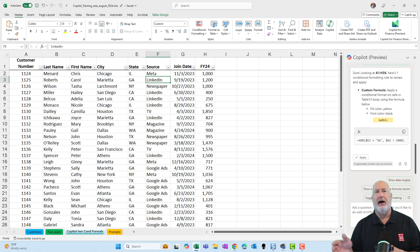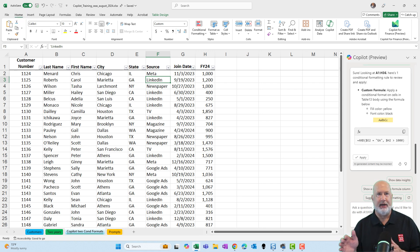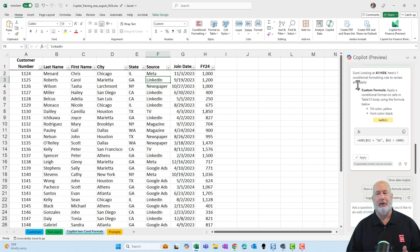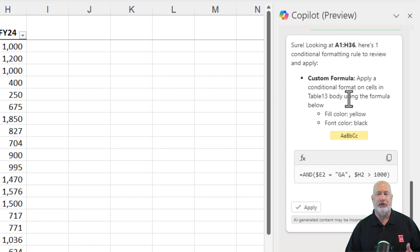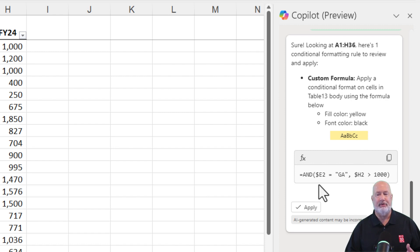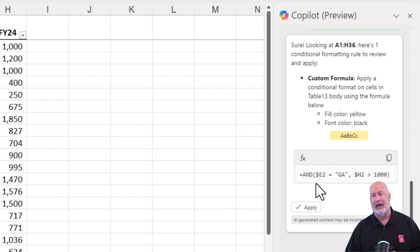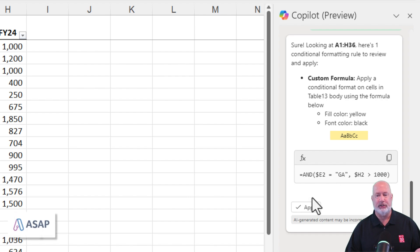New feature of Copilot — it'll always come back instead of just doing the conditional formatting. It'll come back, explain what it's going to do, and let you apply it. So it's basically saying here's what I'm going to do: the fill color will be yellow, the font color is going to be black. It's giving me a sample of it, and down below it is showing me the complex function it is using inside of conditional formatting. And notice it is the AND function.